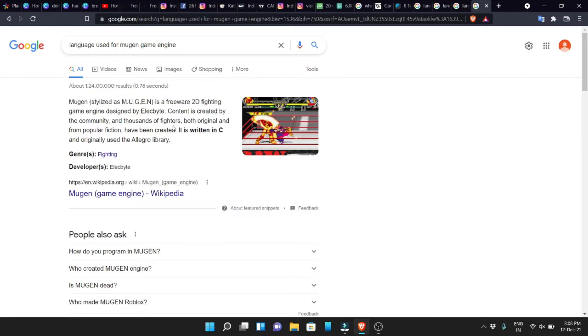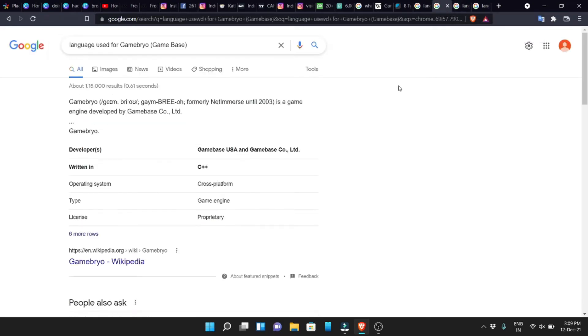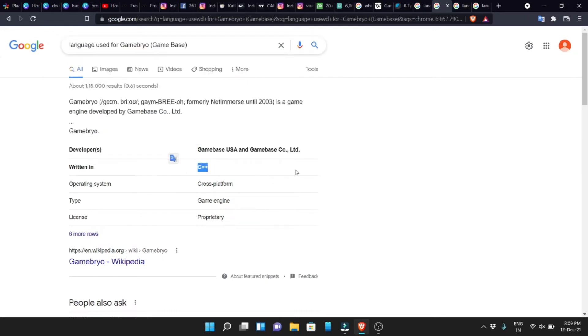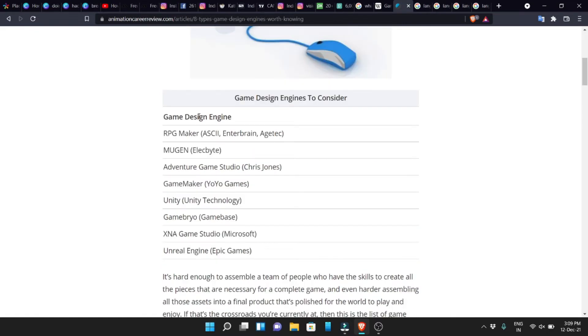There is a programming language for each game engine. For example, the Mugen game engine uses C programming and C++ programming language. So in Mugen game engine, you can use C++ as the programming language. Each game engine has its own associated language, so you need to know which language matches your chosen engine.